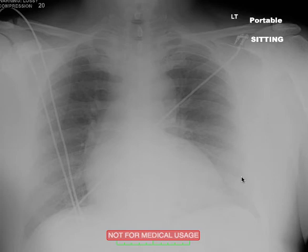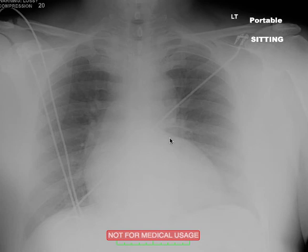Frontal chest radiograph, or frontal image, is a generic term that basically means it could be AP or PA, depending on the projection. Most portables are going to be AP projection, which gives you more magnification of the mediastinum than a PA chest would.